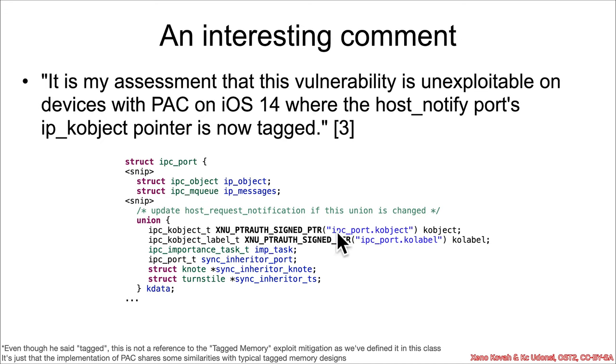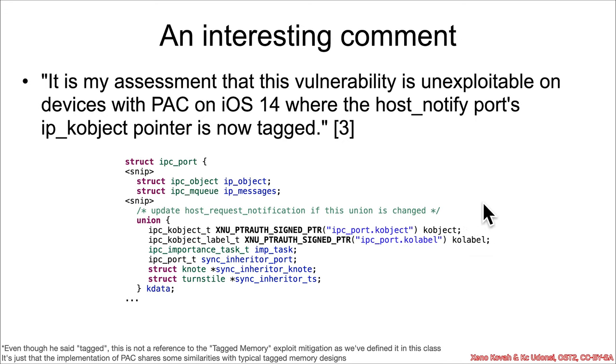And so, basically, they're doing this control flow verification so that an attacker can't just change out this kobject with some other different type of thing and expect it to be interpreted correctly.